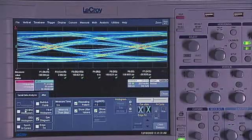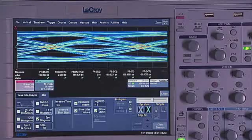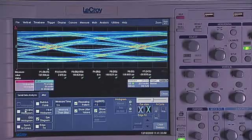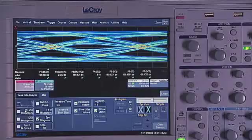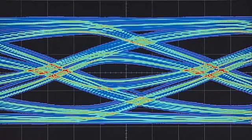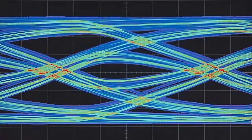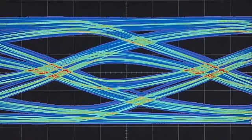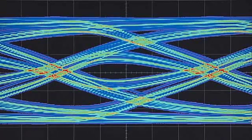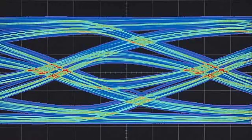The jitter analysis feature of the WaveExpert 100H is used here to measure the jitter of a 3-gigabit-per-second serial data signal measured at the end of a 24-inch transmission line and to break the jitter components down. The eye pattern clearly shows the closure due to inter-symbol interference, or ISI, caused by the transmission line. The ISI parameter indicates a value of 137 picoseconds, or about 40% of a unit interval.